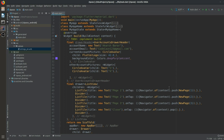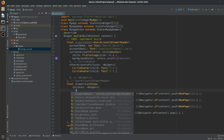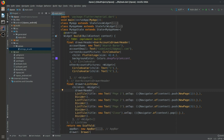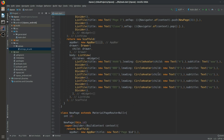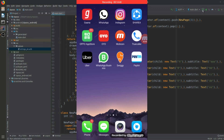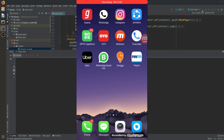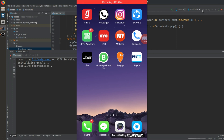We are done with the main coding section. We call the drawer header in the right place. Now let's run it and see the outcome. It will take a little bit of time, but it will definitely build. The code will also be uploaded to my GitHub repository.